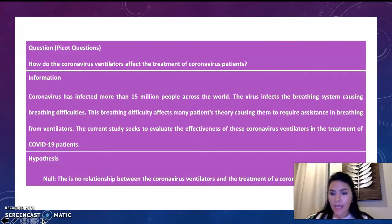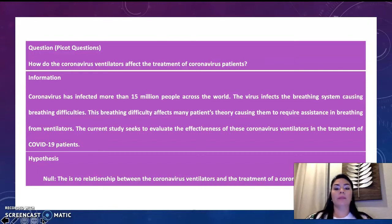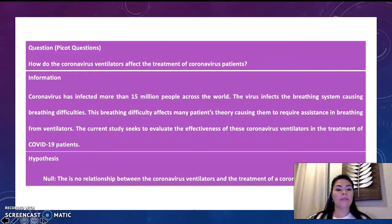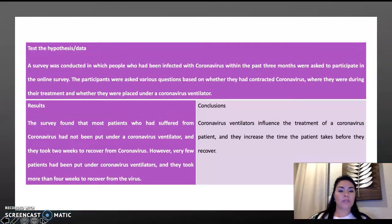Hypothesis. This explores the relationship between the coronavirus ventilator and the treatment of the coronavirus patient.